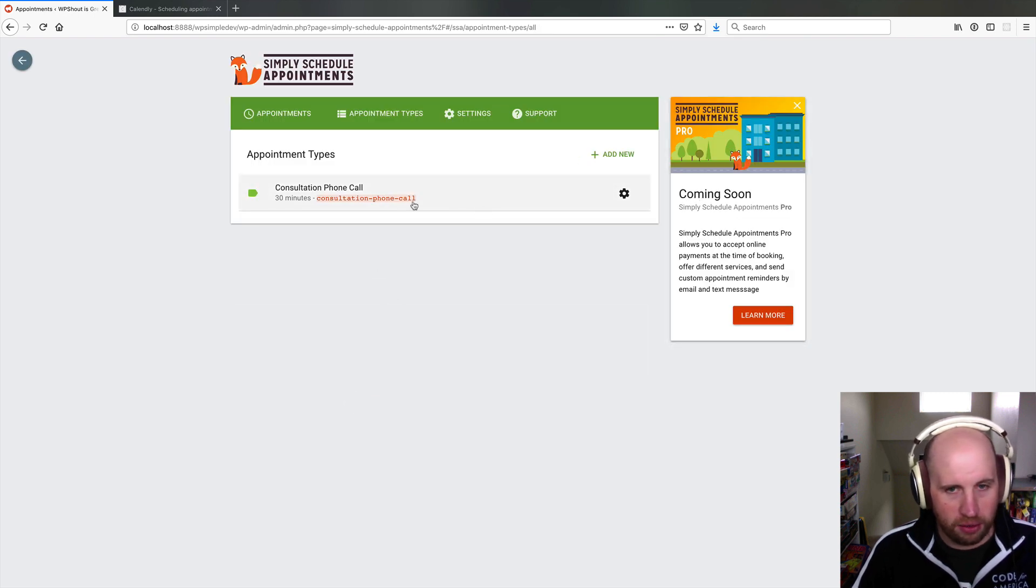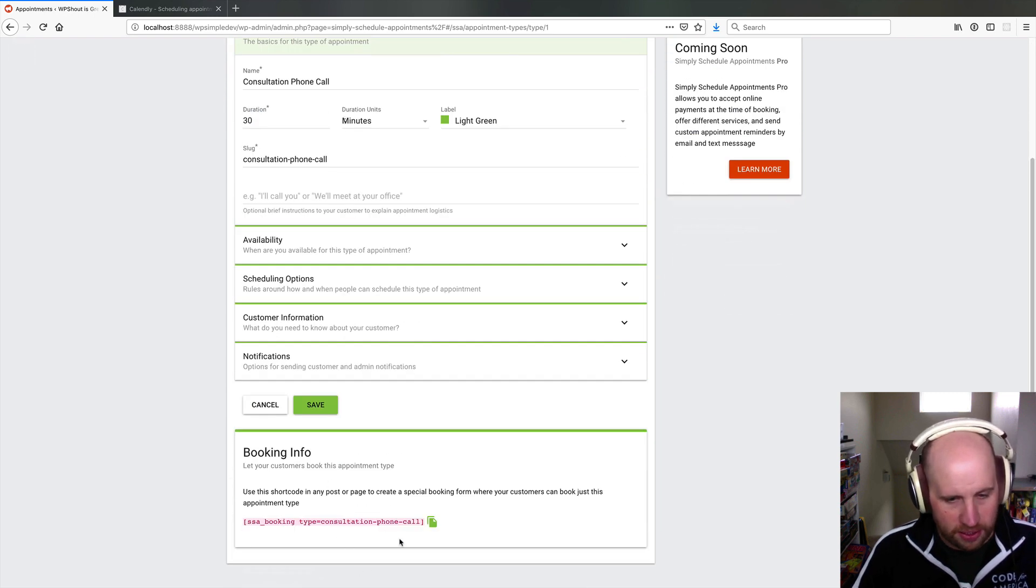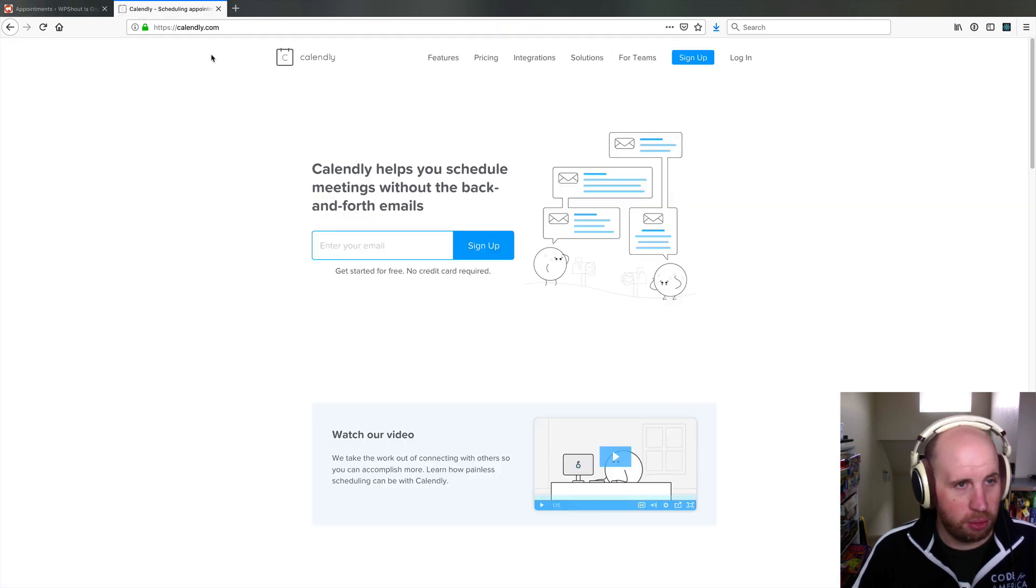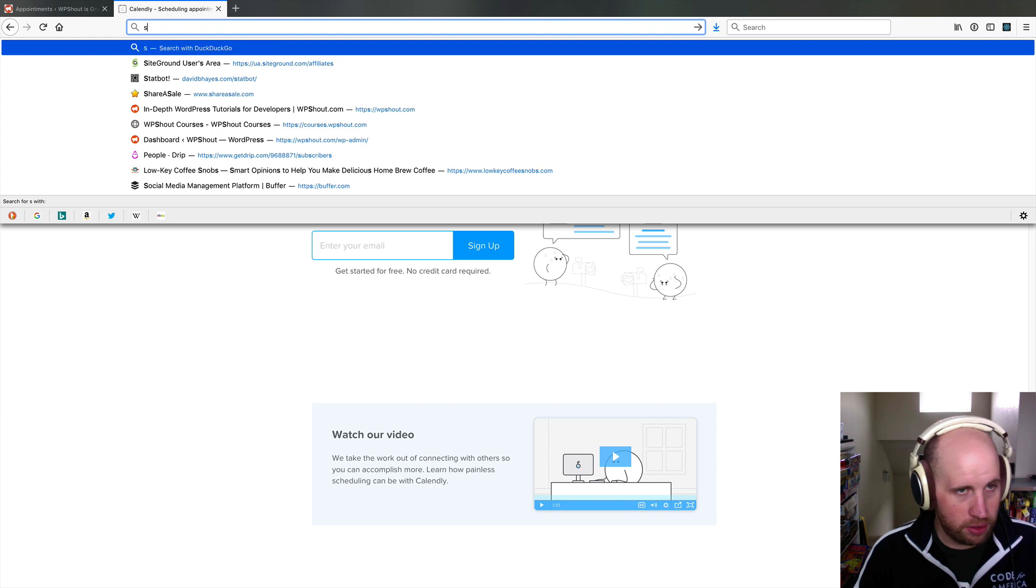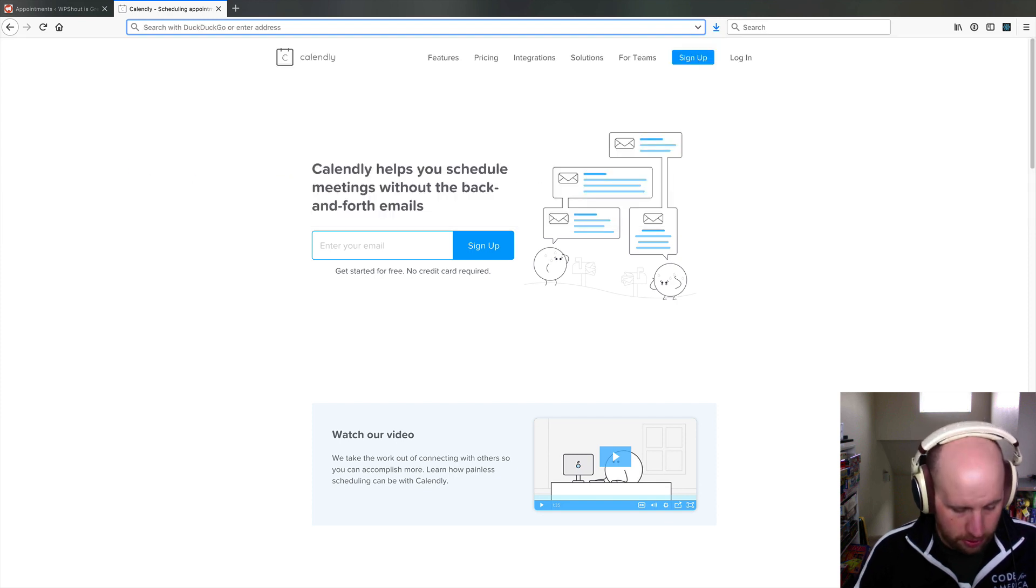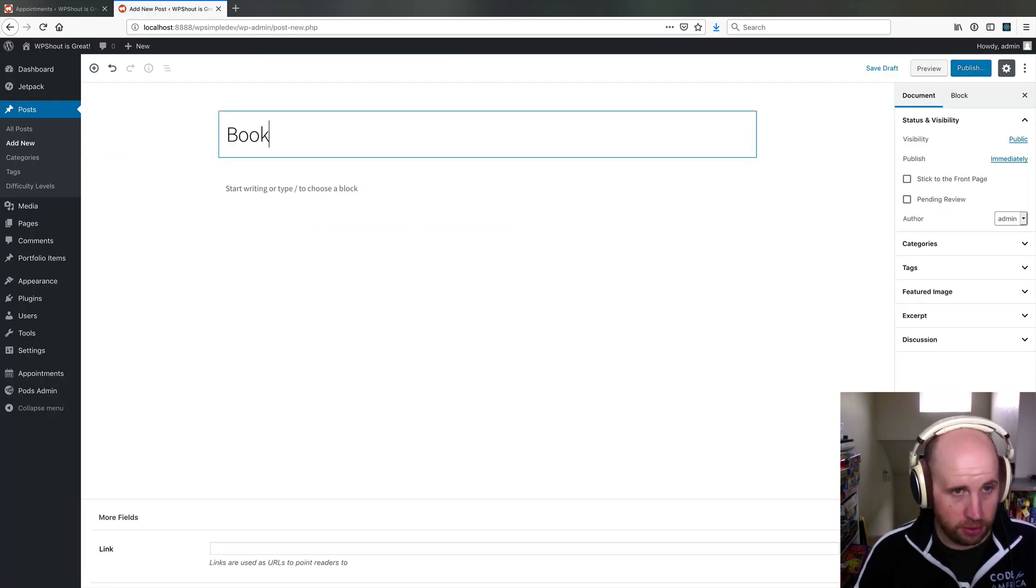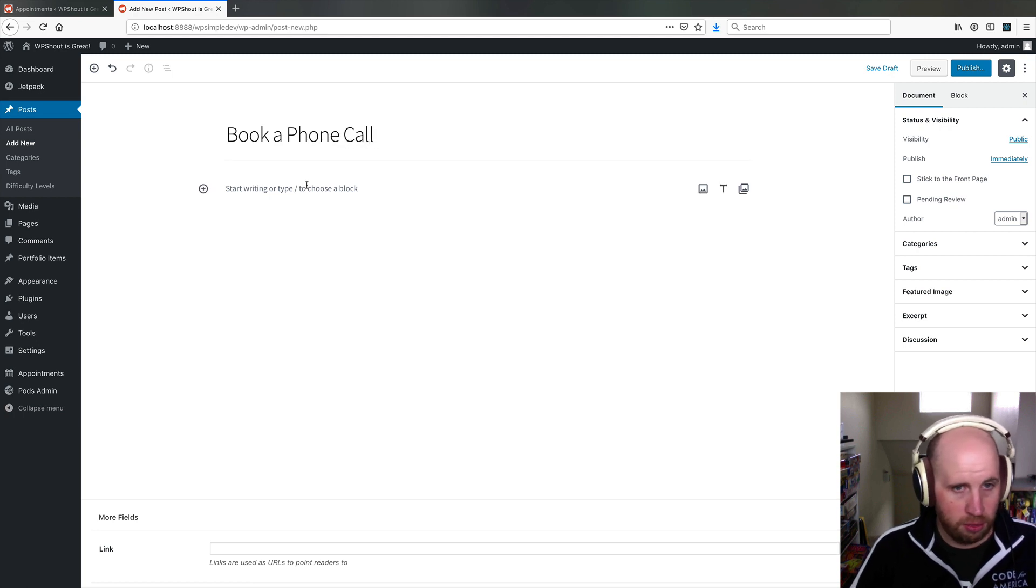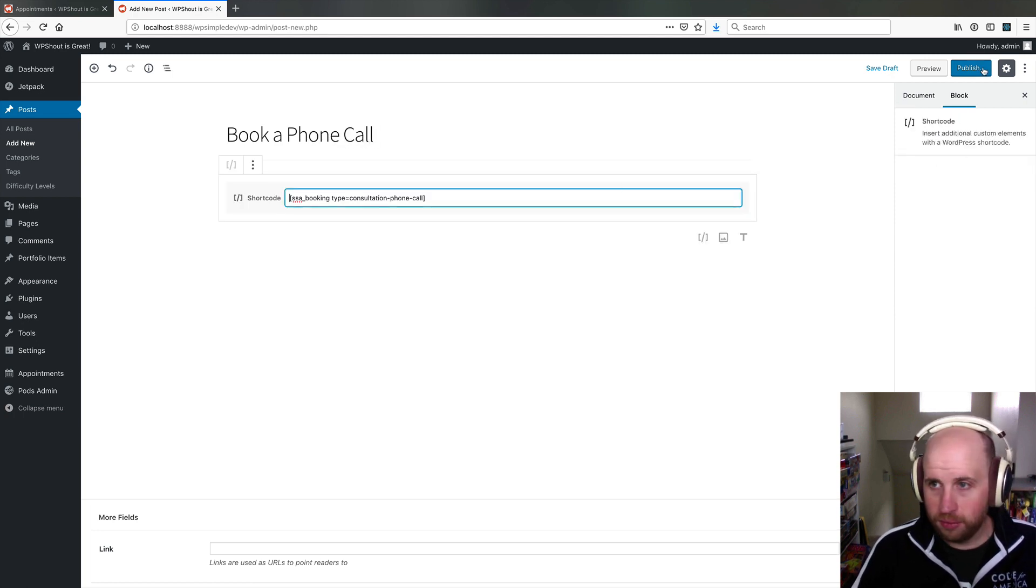You'll notice on here that it says how I can put this into a post. So I can go use the shortcode, book a phone call, paste in that shortcode, publish that post.